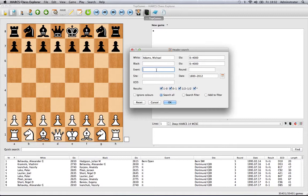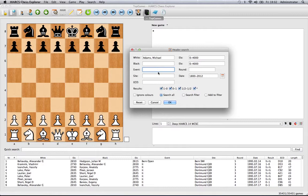For example, a particular event like Linares or the London Chess Classic, different sites, his openings, particular ECO codes, the results—wins, losses, or draws—and you can even search for a particular ELO range.